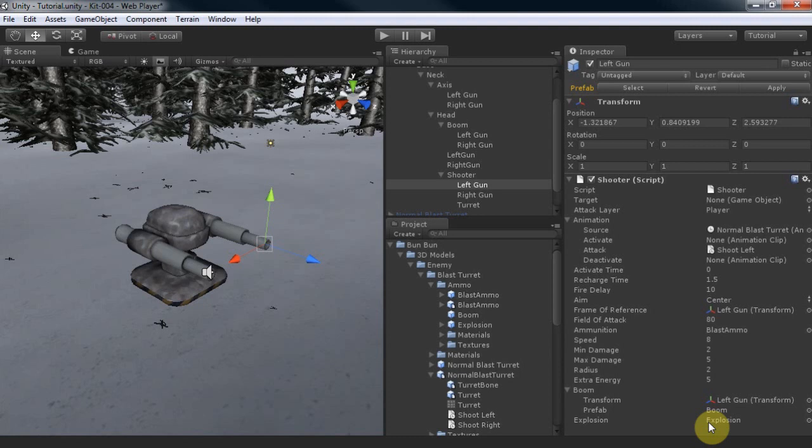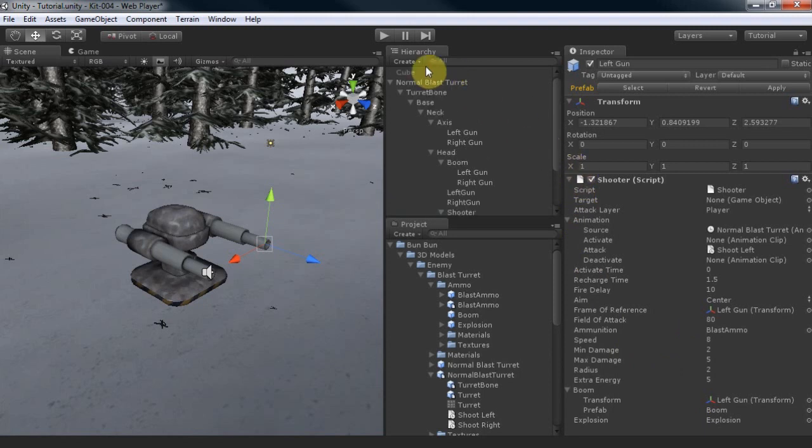All objects within the area of effect will be pushed by an explosion force as long as those objects have rigid bodies attached. We'll need the gun to shoot something, so we can either make it always shoot one thing by setting the target.